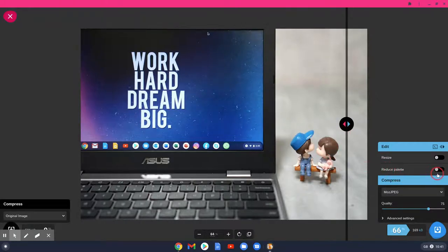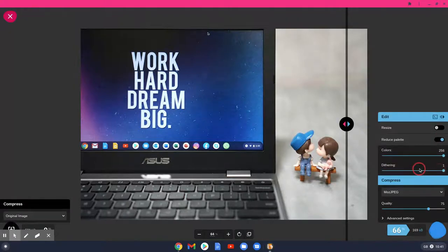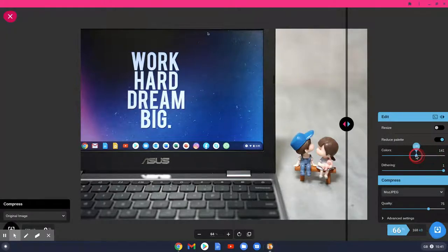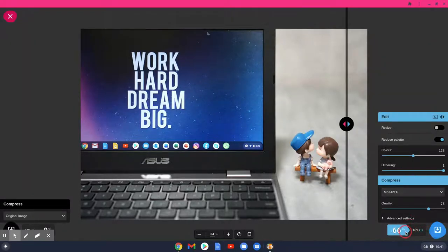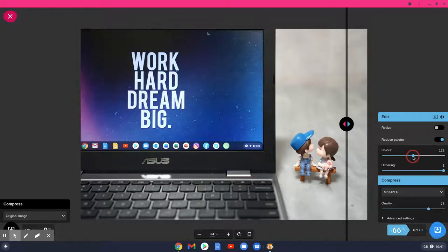You can do further things to reduce the file size — you could use reduce palette. If you click on that, at the moment there are 256 colors. If we reduce that down to say 128 colors, it doesn't really change the file size. This is something you do have to mess around with until you get it perfect. Personally, if I'm going from 256 to 128 colors I'd want to see a difference in file size.